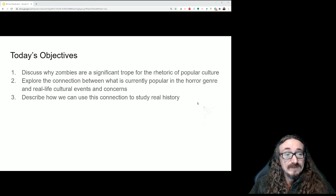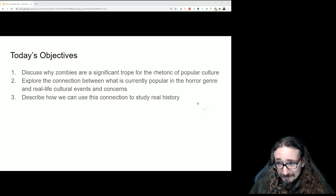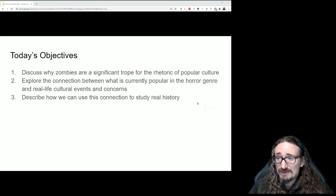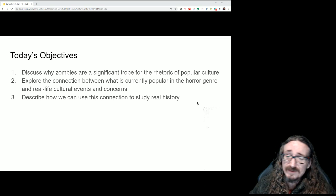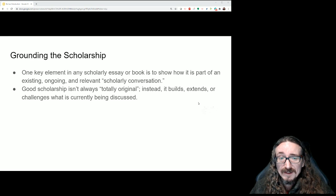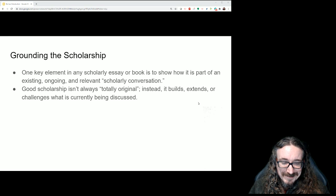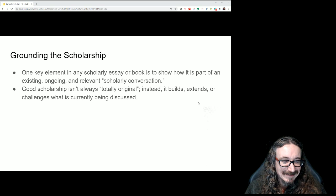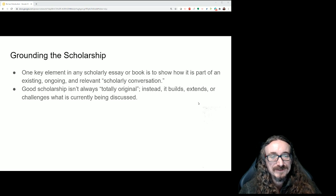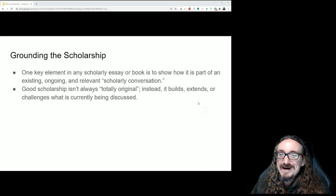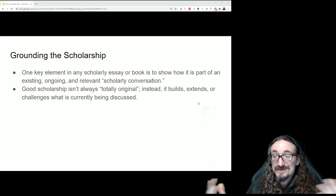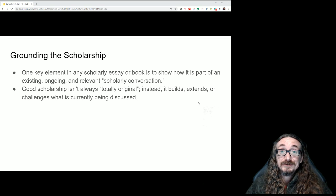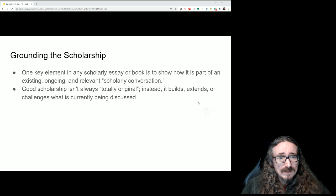The third objective is how we can use this connection to study real history. What can we learn about what life was like in the 1950s by watching movies from that era? I enjoy those classic horror flicks like Frankenstein, Dracula, and Creature from the Black Lagoon. You can watch them just because they're fun, but you can also learn about what was going on in American culture at the time those movies came out.